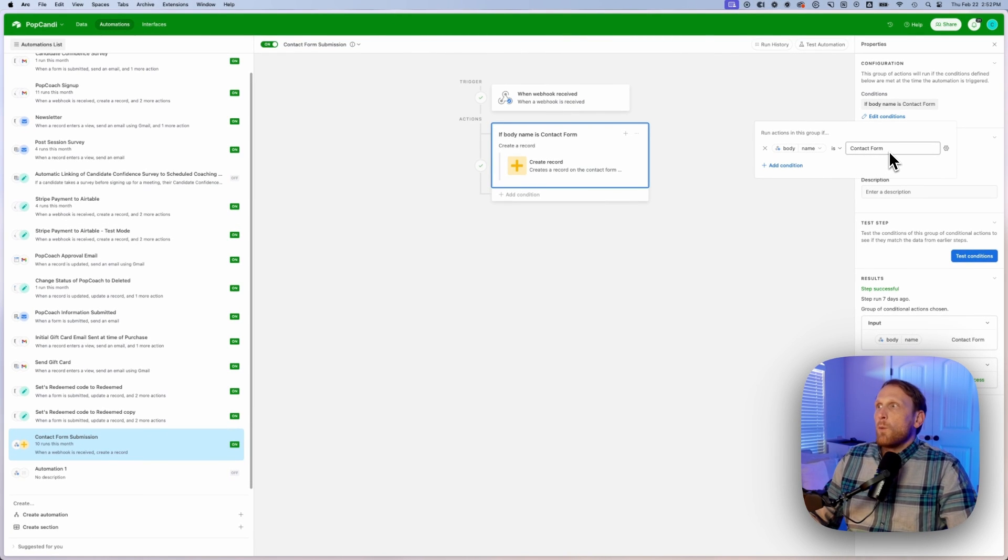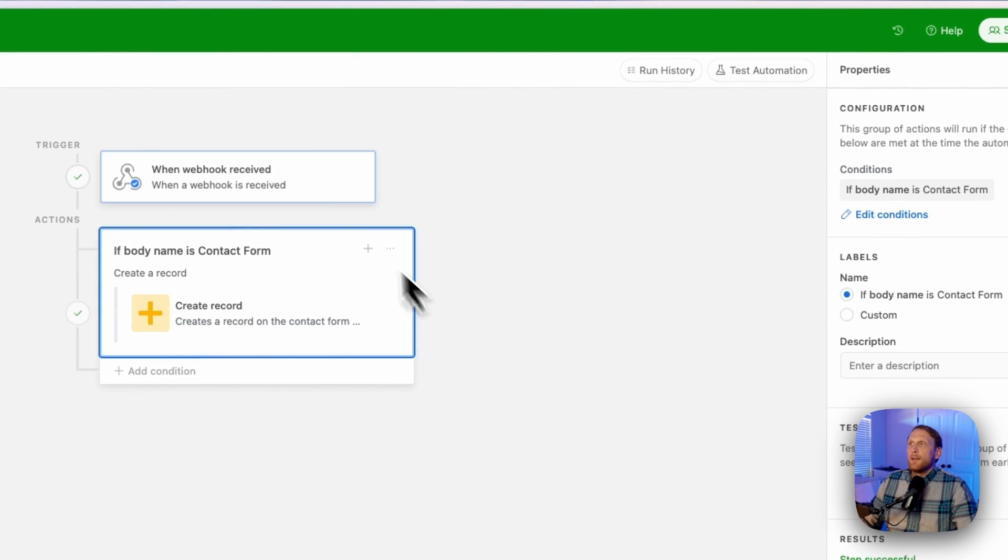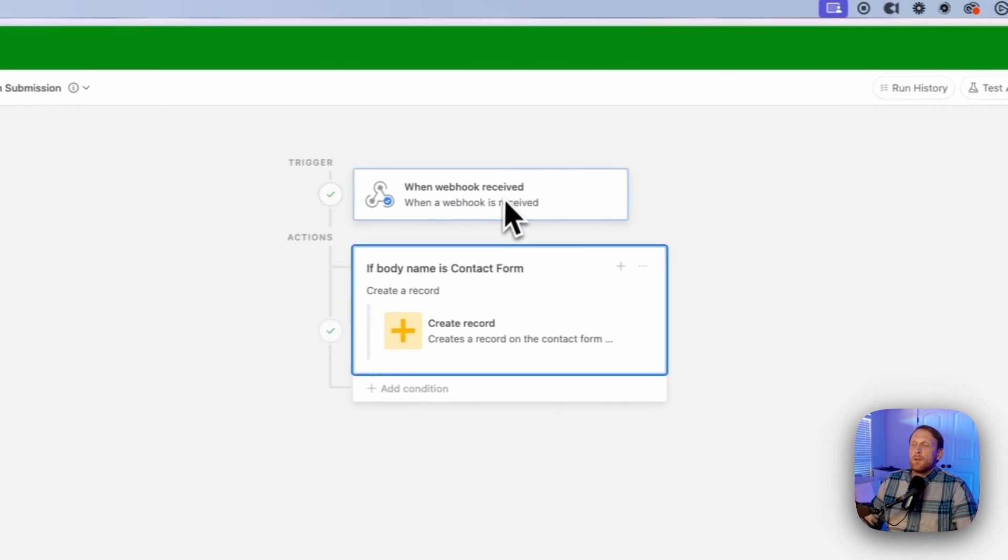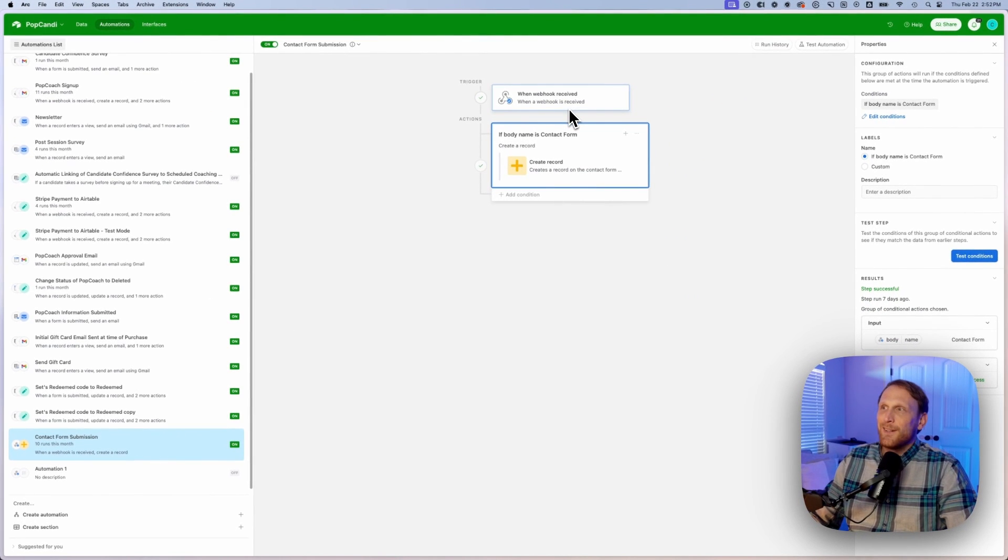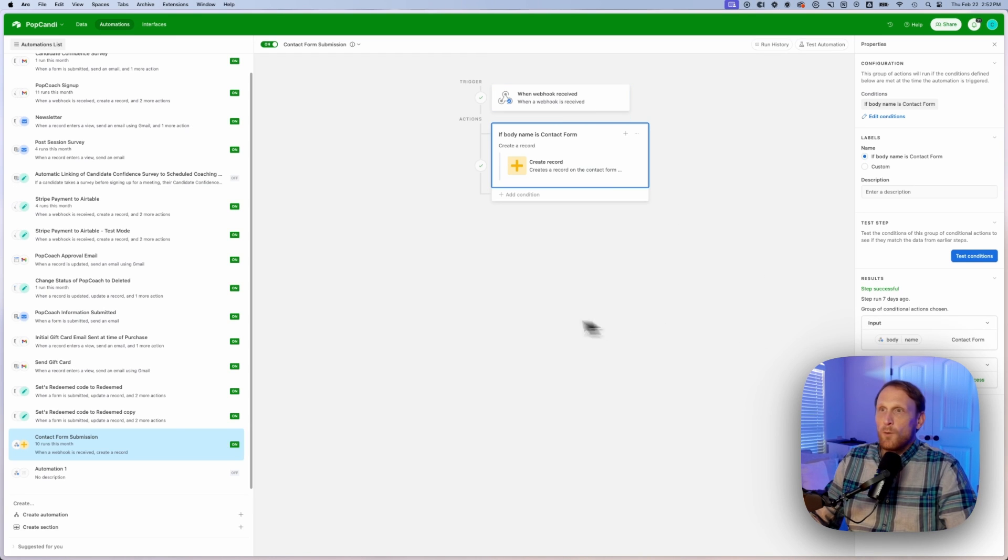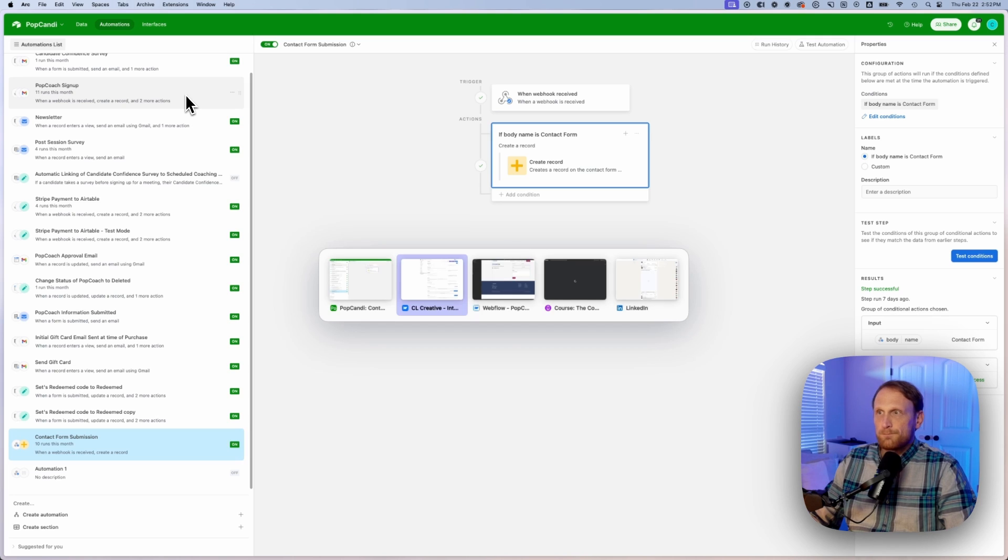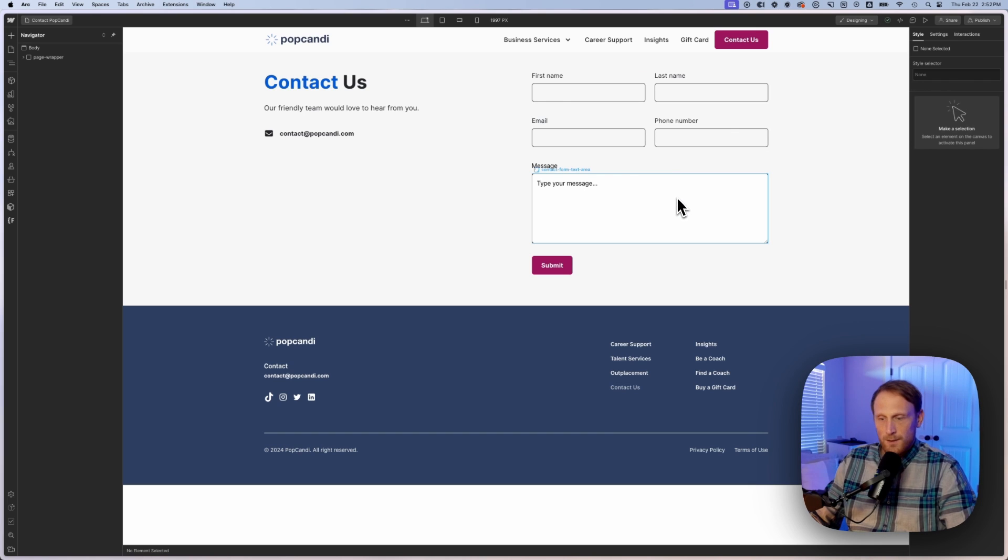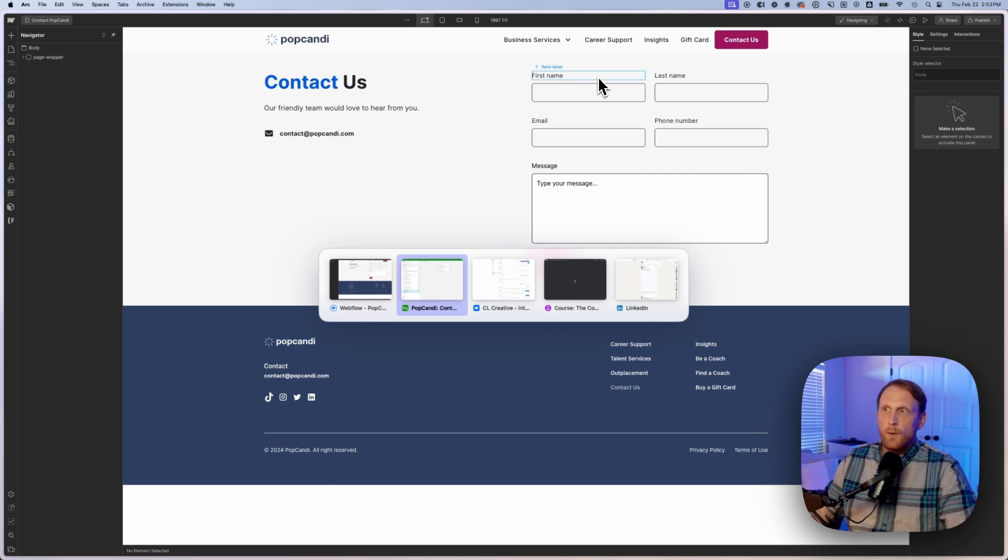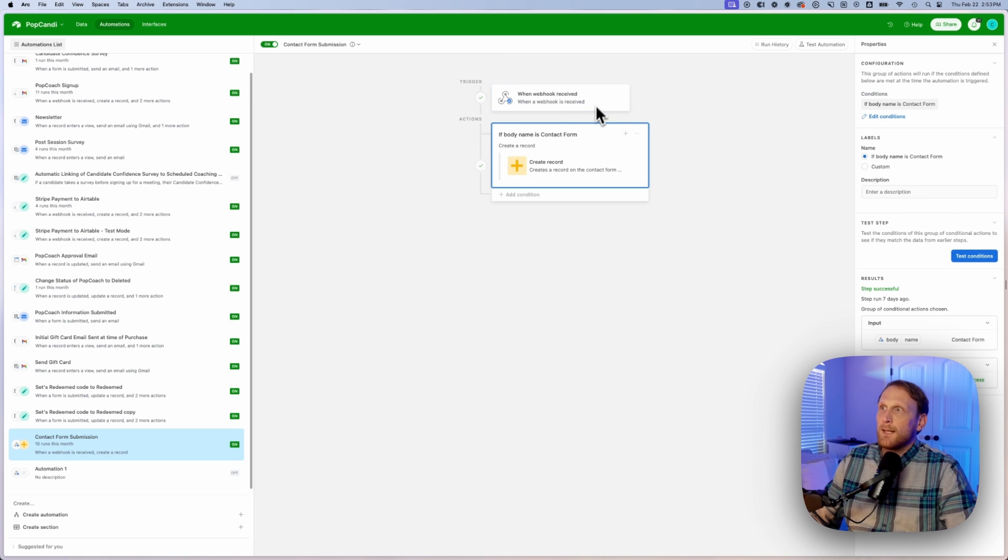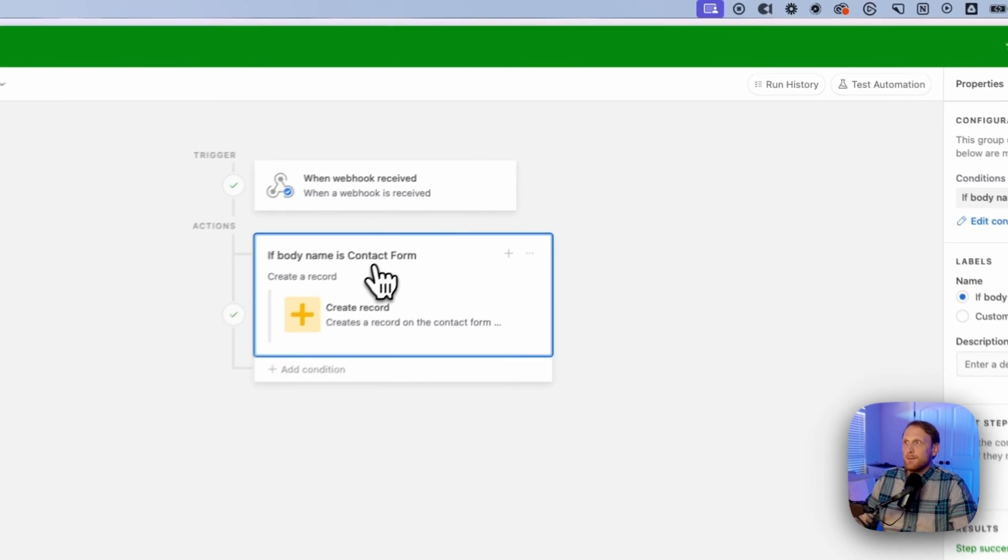And so what you would ideally want to do is you want to trigger this webhook prior to this step so that you do get that body name. And so in order to trigger that webhook, you're going to go back over here to your project and then you're simply just going to submit your contact form. Once you have submitted that contact form, it's going to trigger the webhook and it's going to trigger it right here, which is actually going to give you access to the different properties.